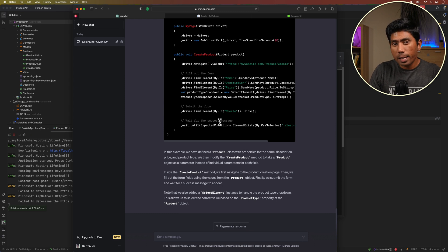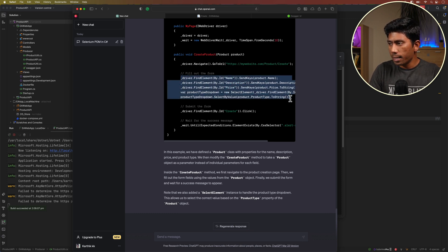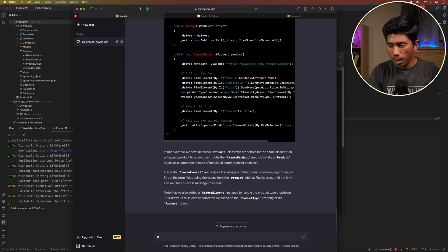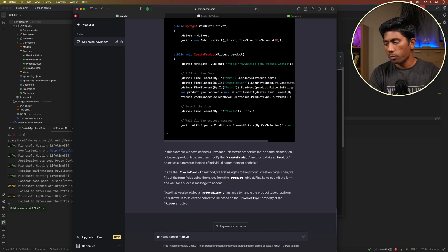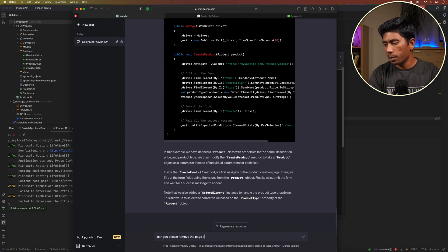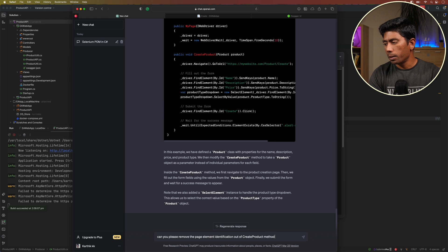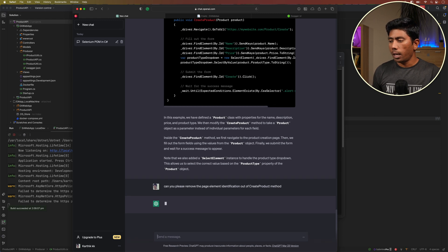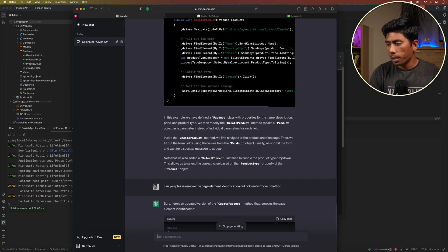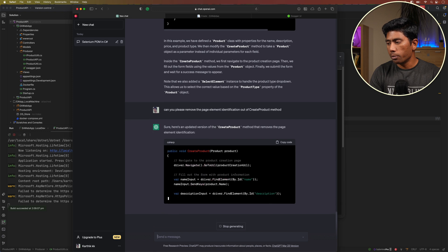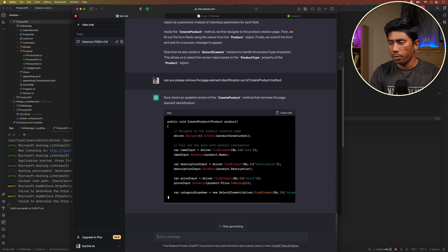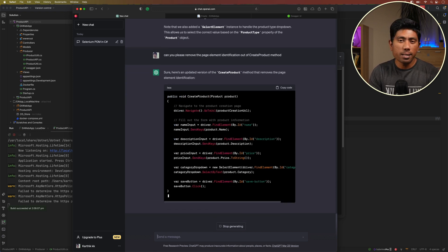There is again one more caveat here. It is trying to write the find element inside that method. Can you please remove the page element identification out of create product method? If I tell this probably it is going to do that as well. So it's going to remove them all outside and then it is trying to do it.